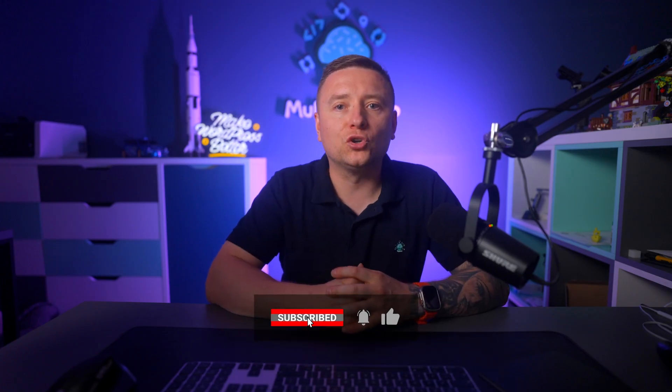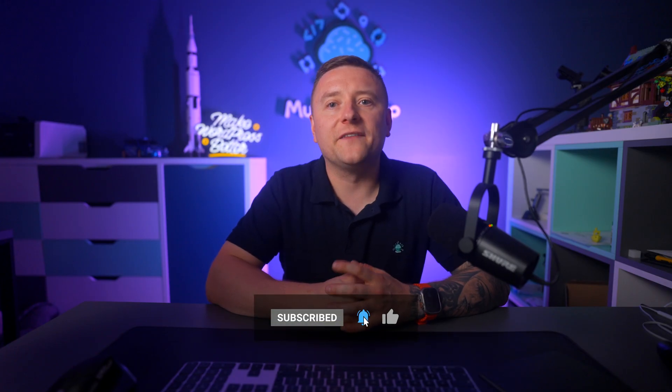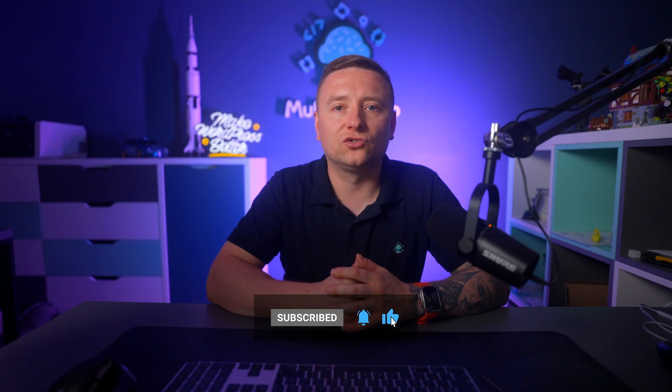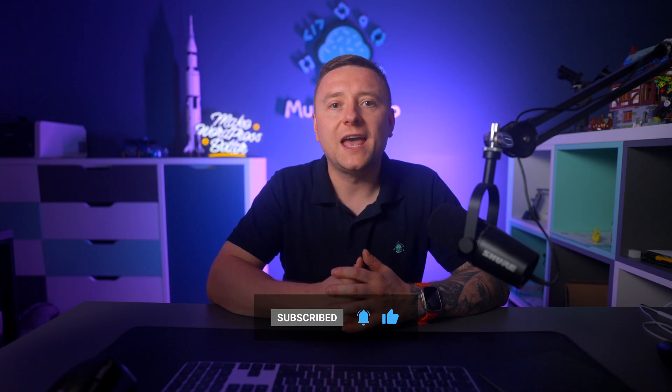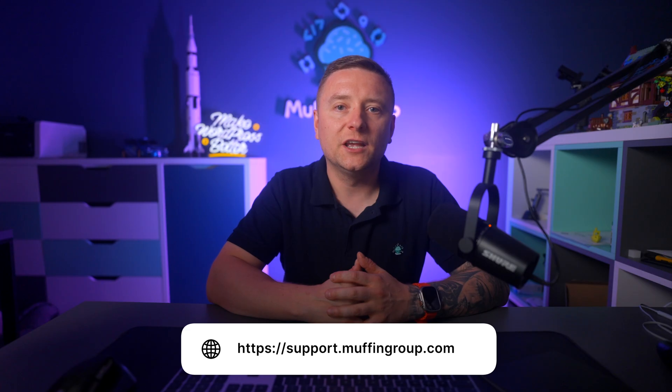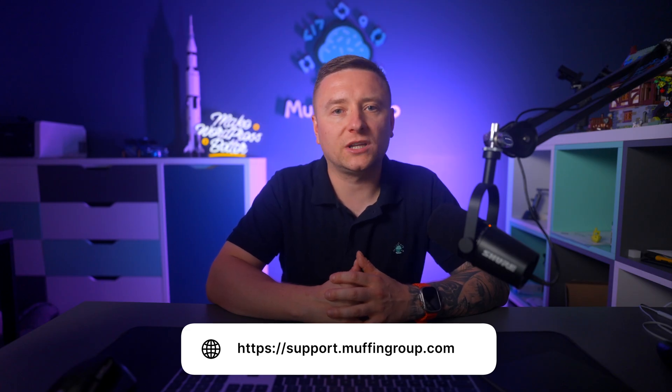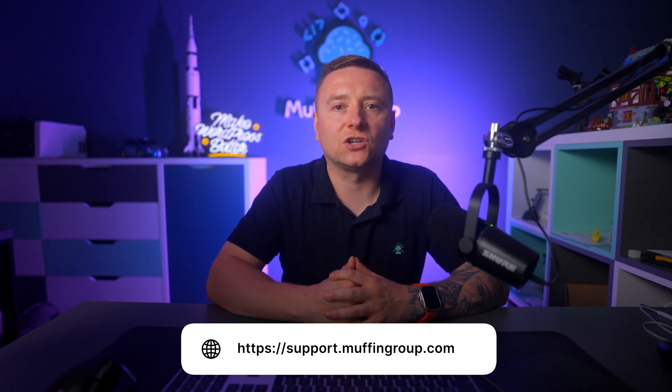And if you have more questions, please visit our support center at support.muffingroup.com.